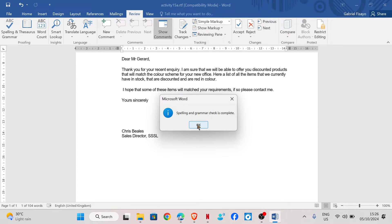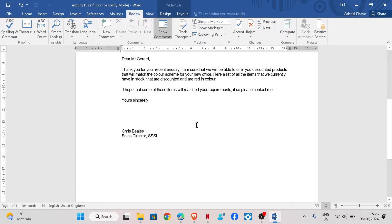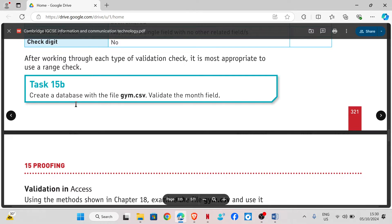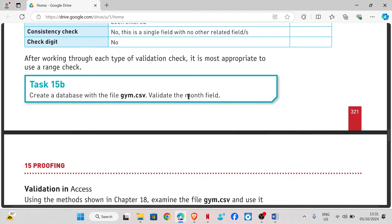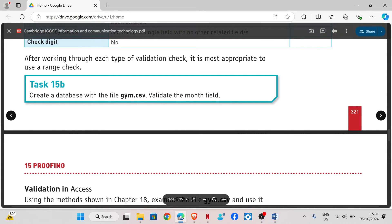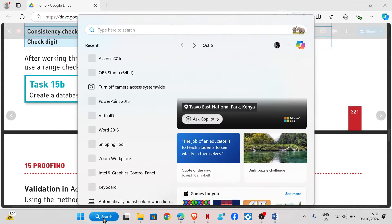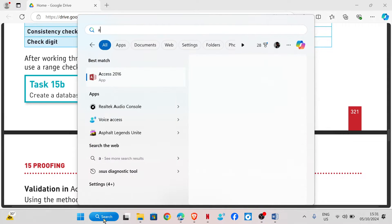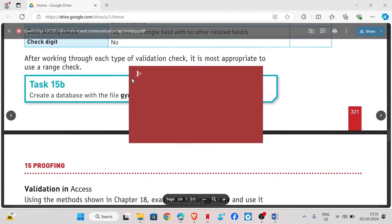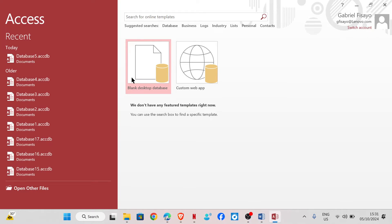Spelling and grammar check is complete. That's how to do a spelling and grammar check on a document. For task 15b, we need to create a database with the file gym.csv and validate the month field. I'm going to open Microsoft Access and create a new database.